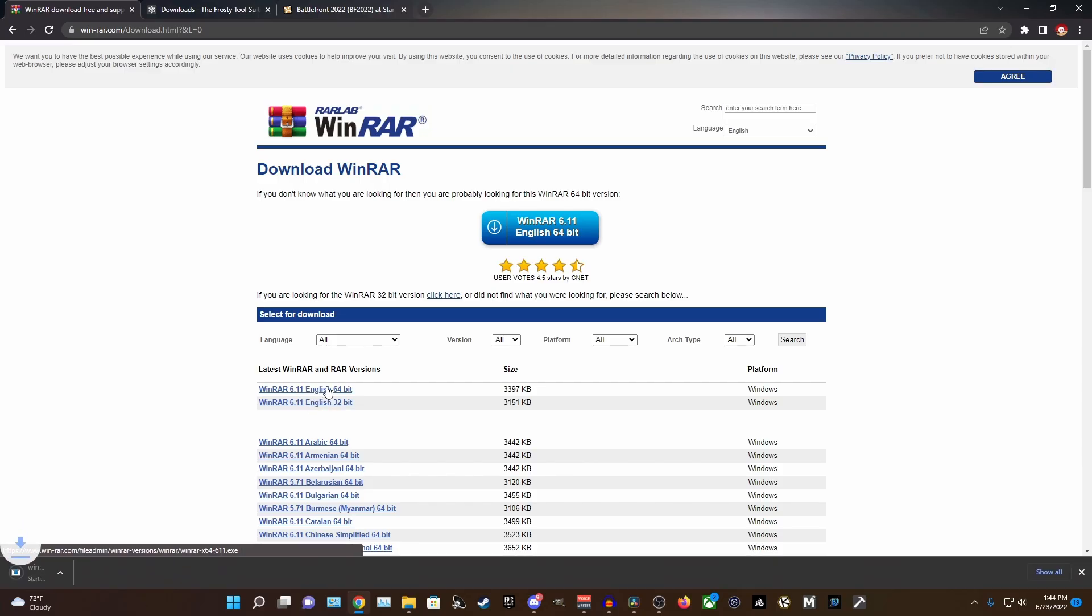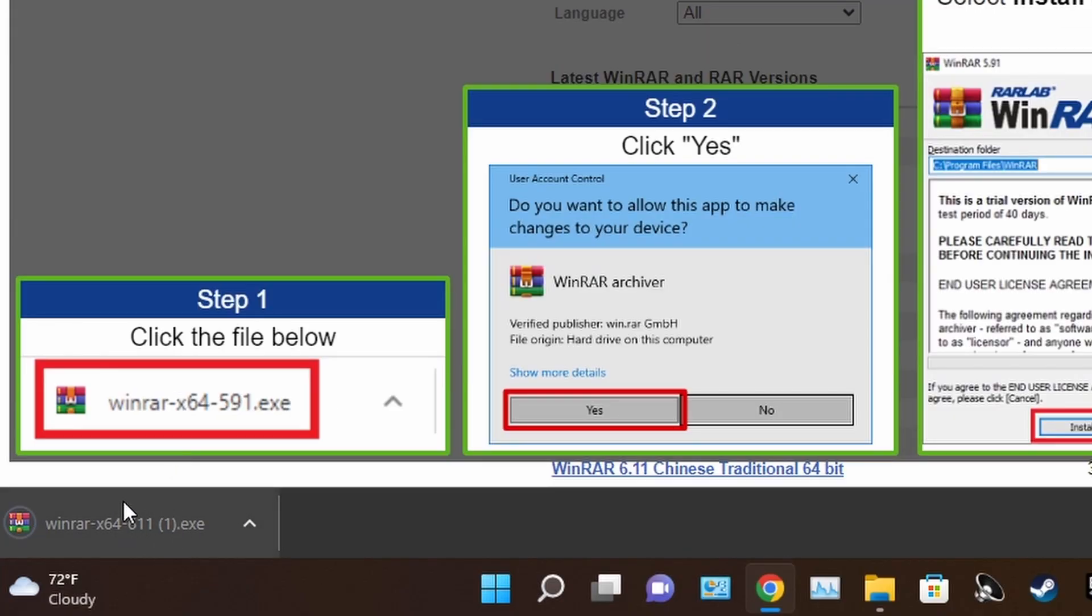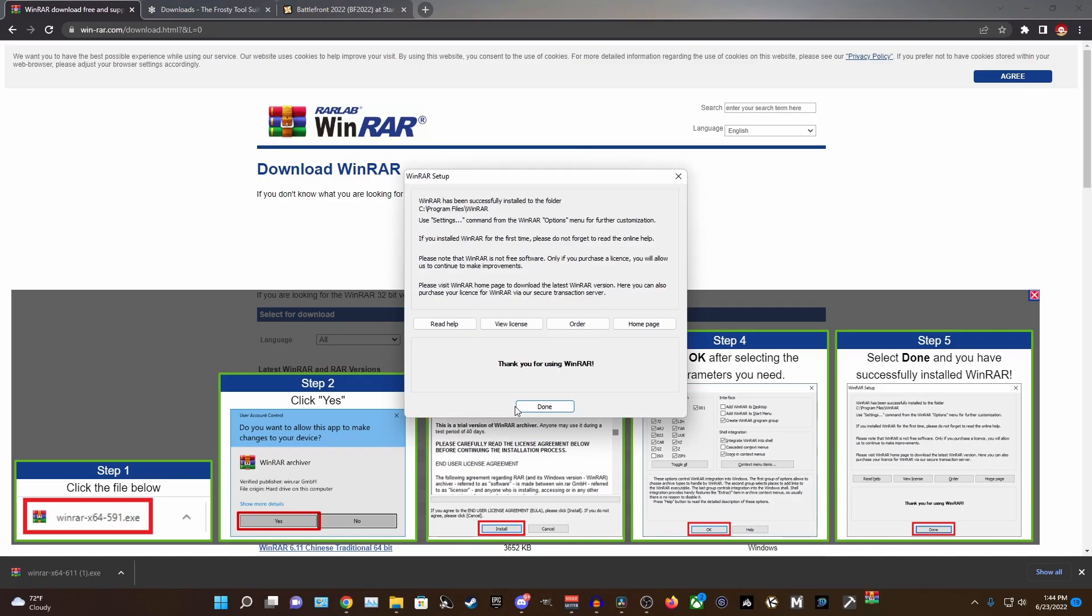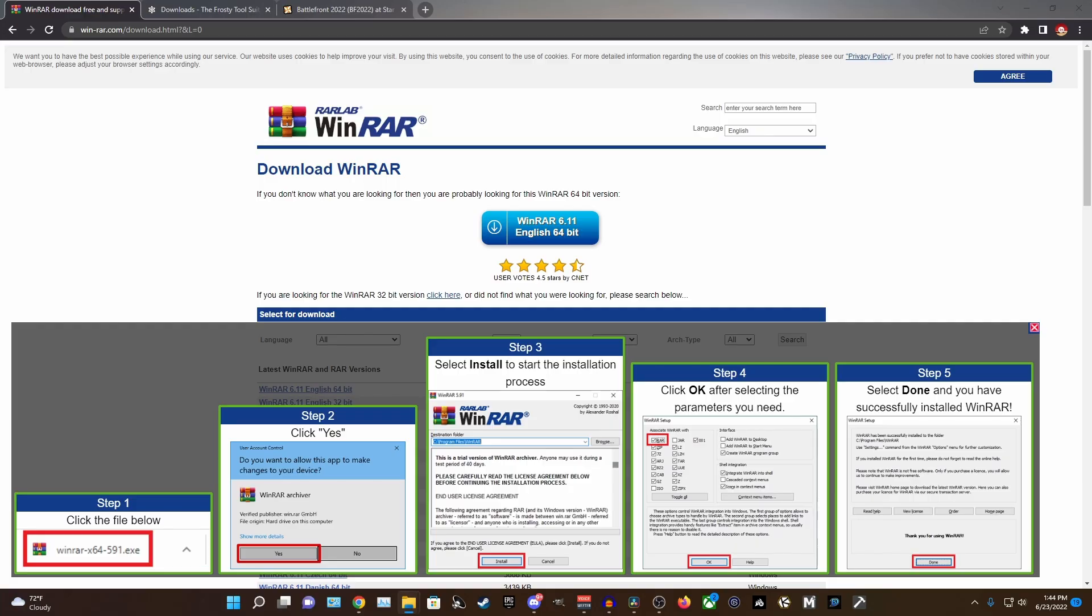Down in the bottom left of your browser, you're going to open the download file and start the setup process and basically just press OK to everything and WinRAR will be downloaded and ready to use.